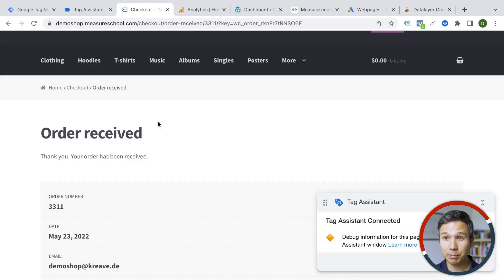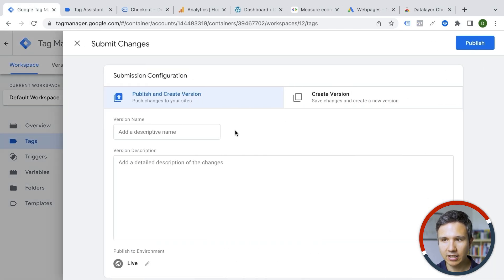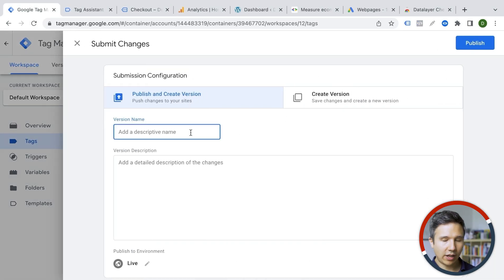Obviously, we would need to confirm with Google Ads later on when you actually take this live to the website, which is our last step here really, to go over to Google Tag Manager and submit this as a version. We have added in this version our Google Ads conversion tracking.